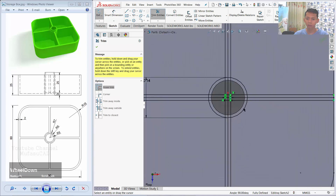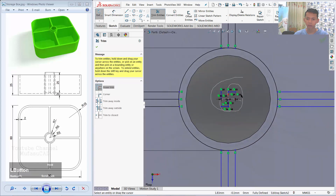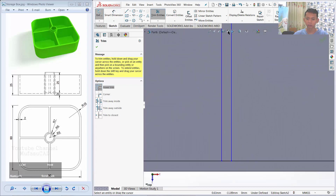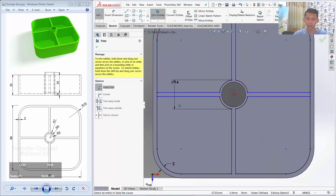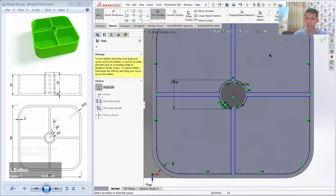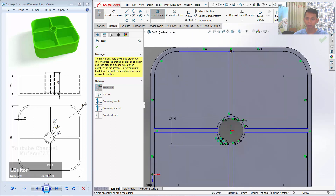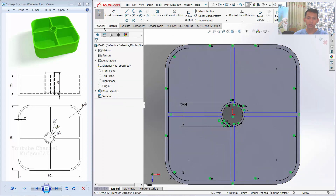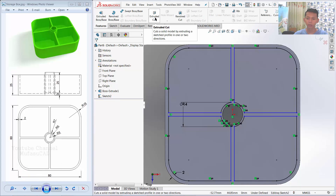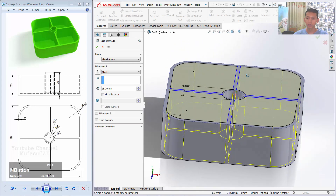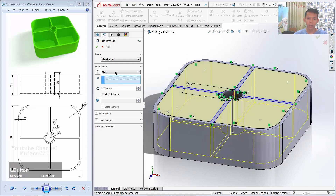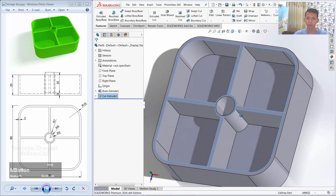I will use Trim Entities to cut these objects — cut this line object here, and cut in here, and cut in here, and cut in here, and cut in this point. Click OK to finish the Trim Command. Then I will use Extrude Cut Command to cut this 3D model. You can orbit to view it. Cut with Direction 1 set to 22, and click OK to apply. We have cut this 3D model.